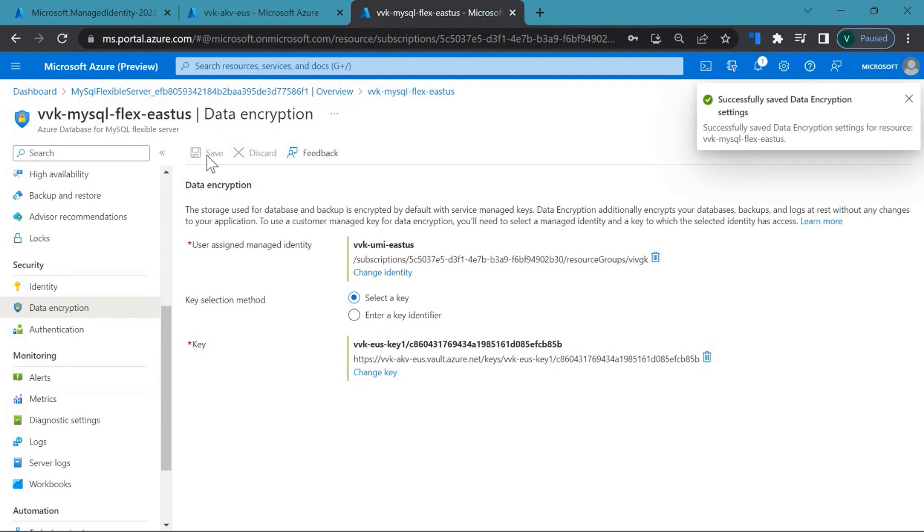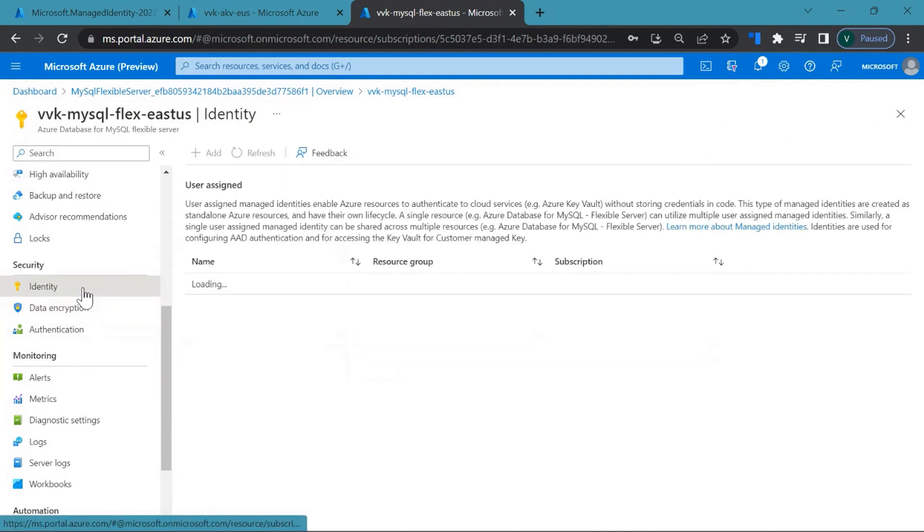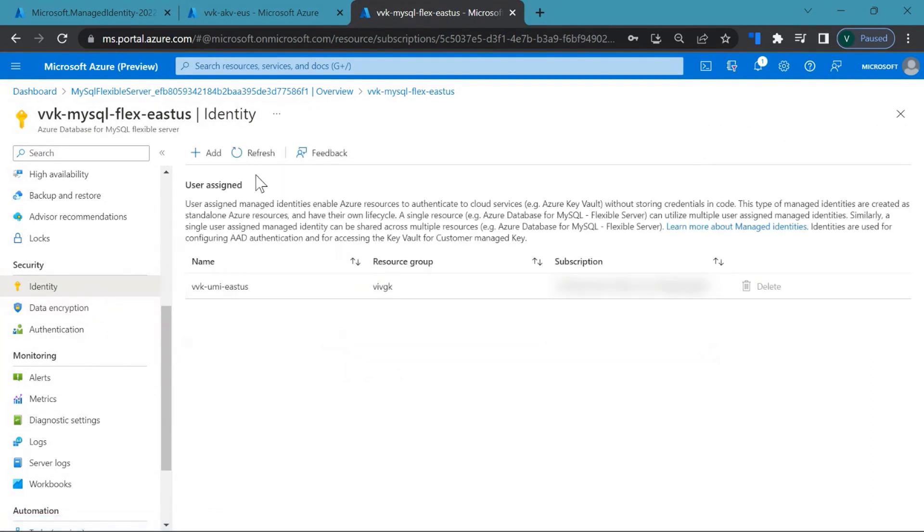Yeah, so we have successfully enabled data encryption on the server. When you click on the identity pane, you can see the UMI that is being used. And when you hover here, you will be able to see that this identity is used for data encryption.